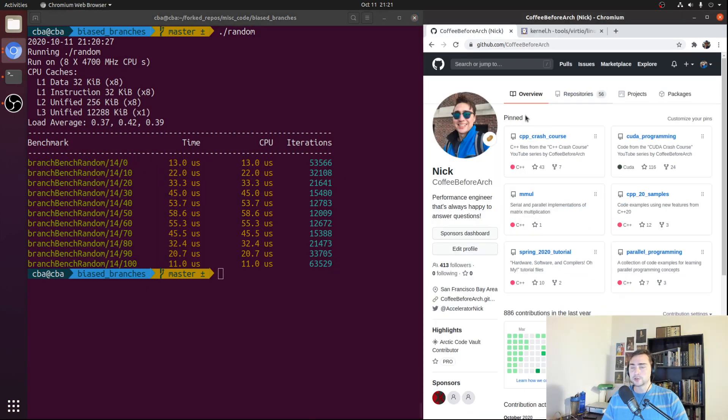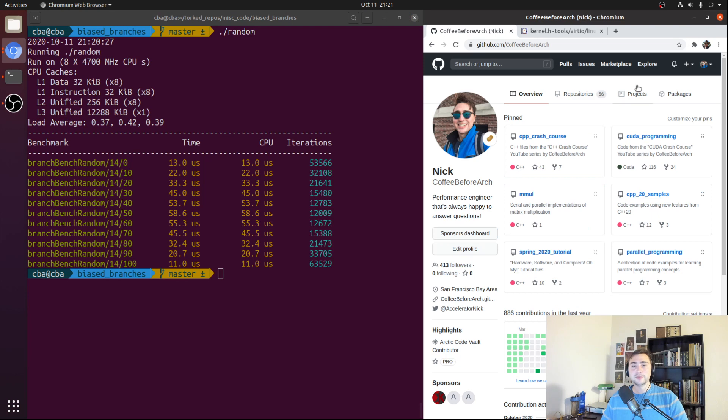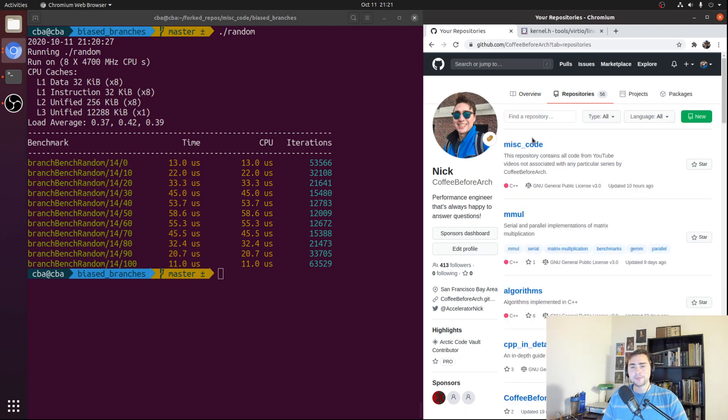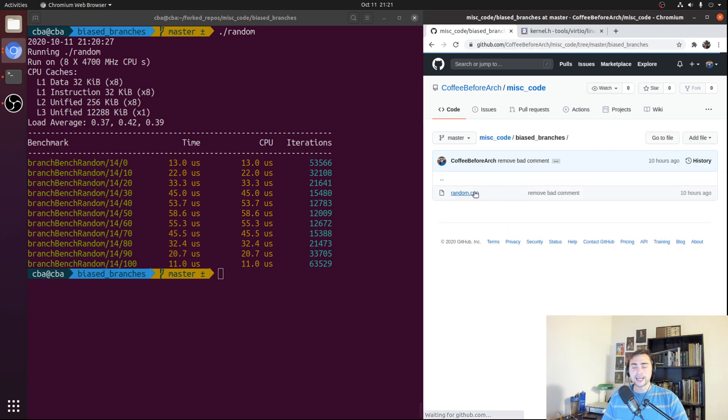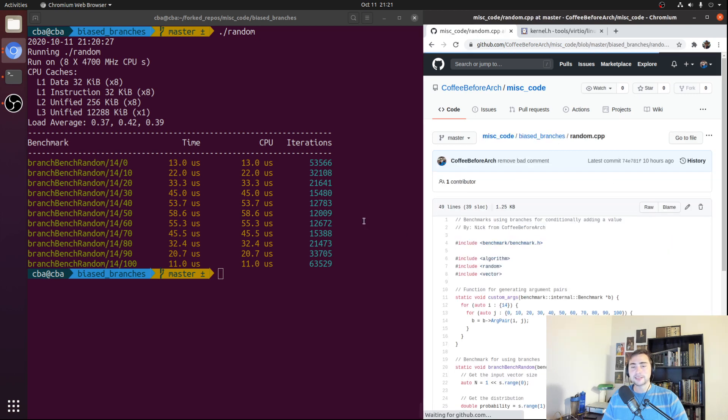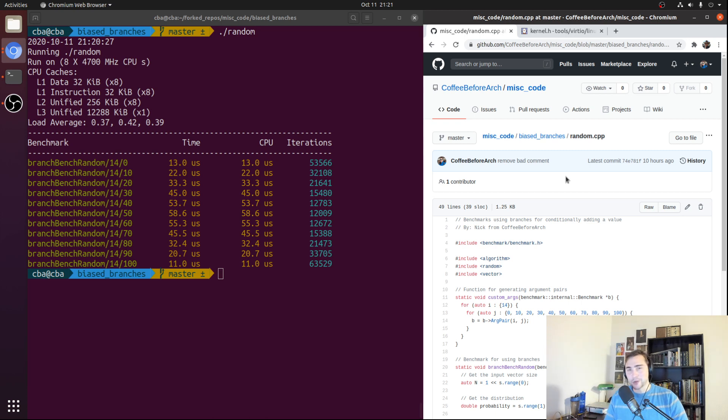If you're interested in the source code, you can find it at my GitHub page at github.com/coffeebeforearch. So if we go into repositories, then under miscellaneous code, you can find biased branches, and here's that random.cpp. But that's going to do it for this video. As always, I'm Nick, and I hope you have a nice day.